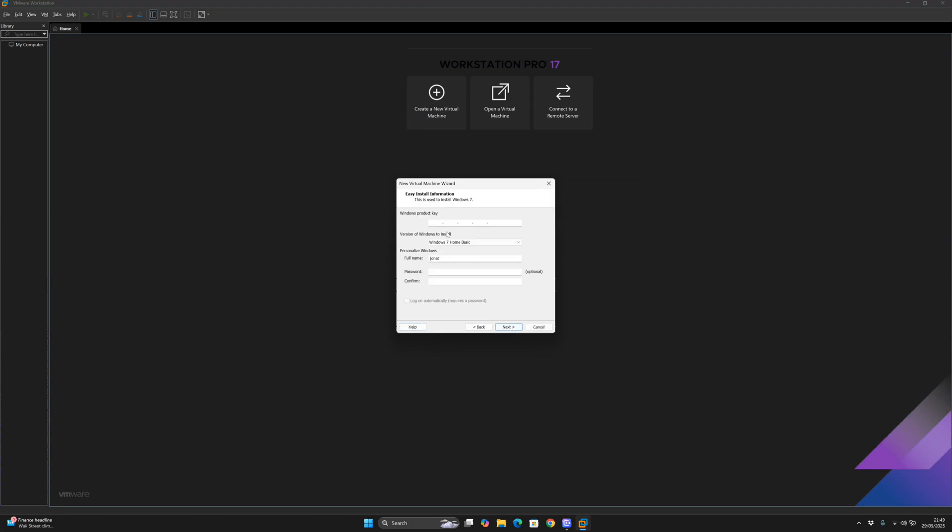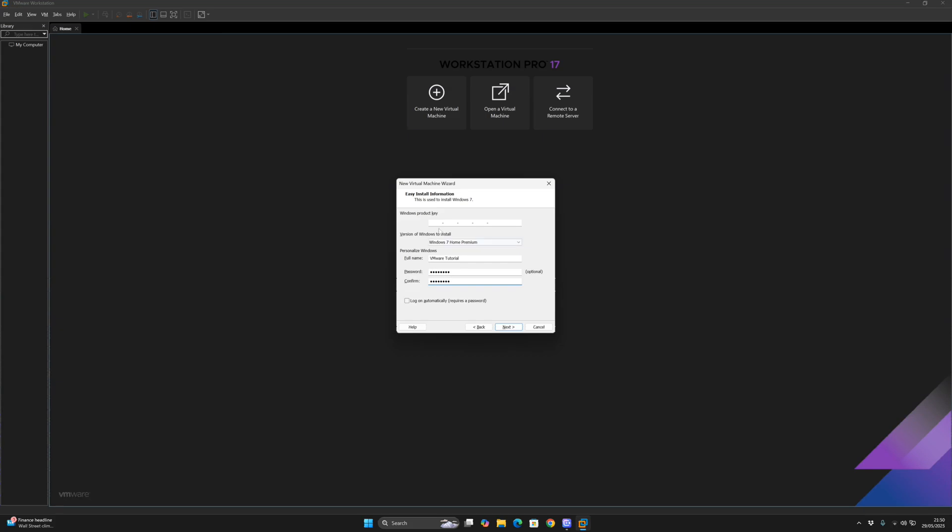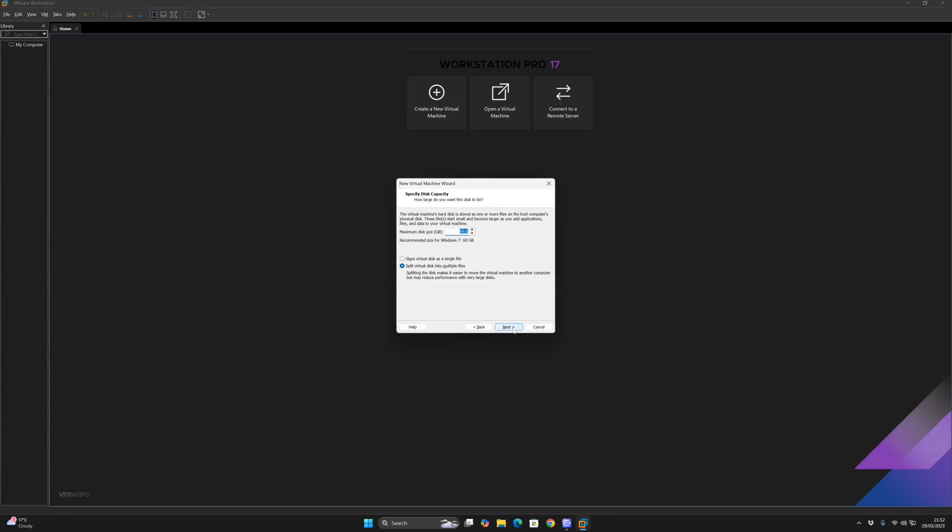Now you want to choose the version of Windows 7 to install. For me I'm going to choose Windows 7 Home Premium. I want to give the full name as VMware Tutorial as well as the password which is optional. Now I need to enter in the Windows Product Key and then give the virtual machine name as Windows 7.